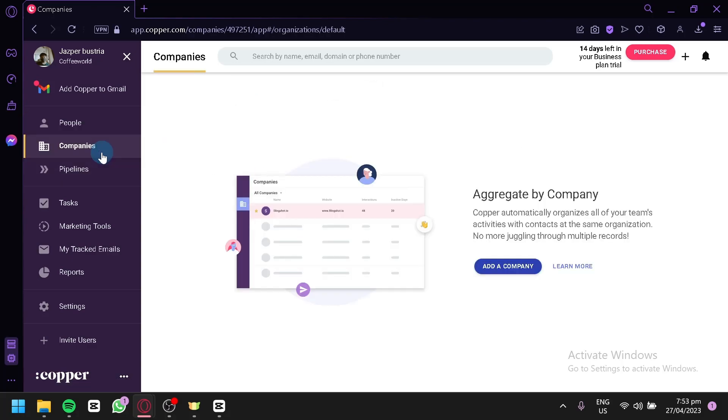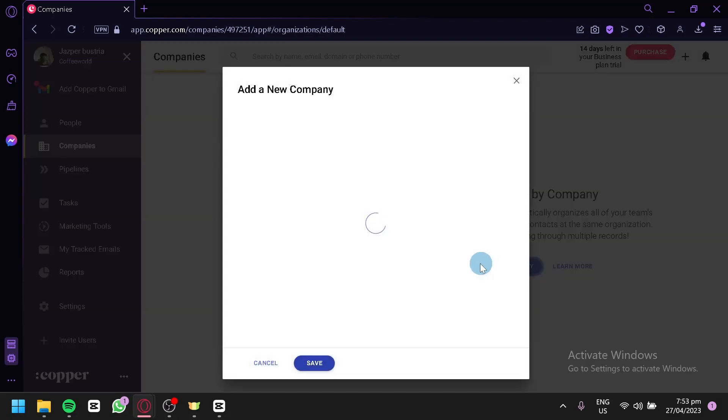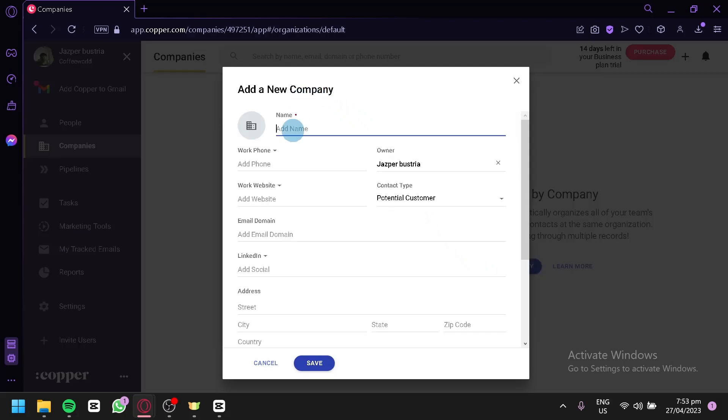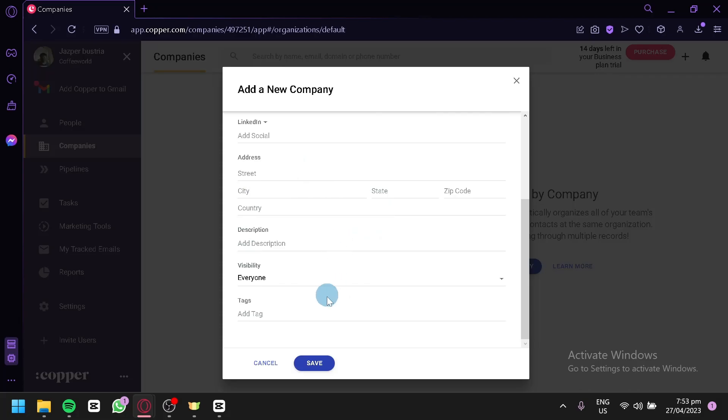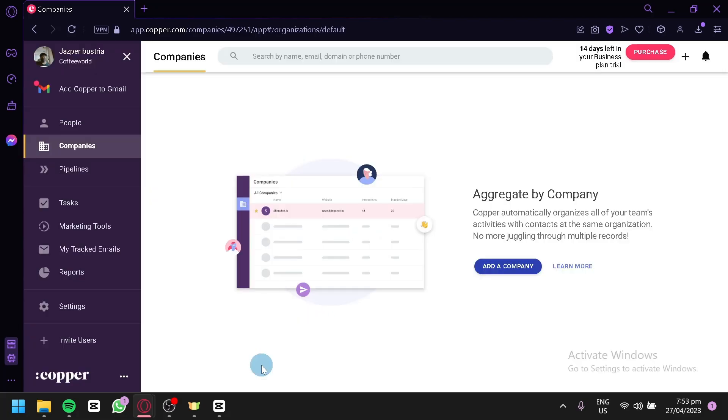Now, over here on the company, it would be very similar. You could add a new company by clicking on the button and then adding the name, the work phone, and all of this information. And you would be able to successfully add the company to your list.